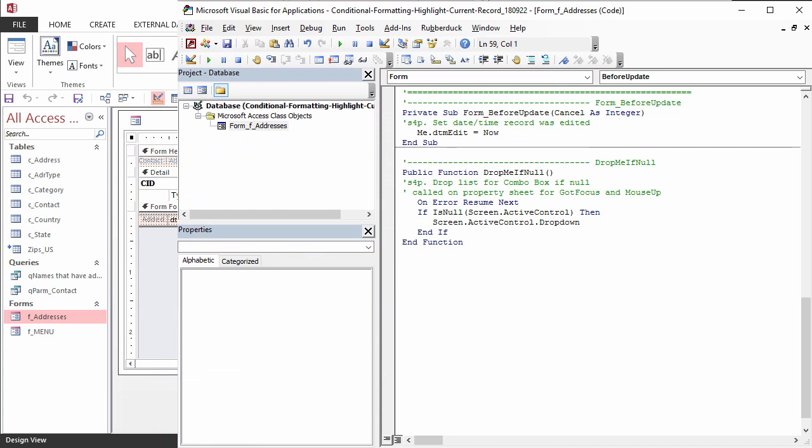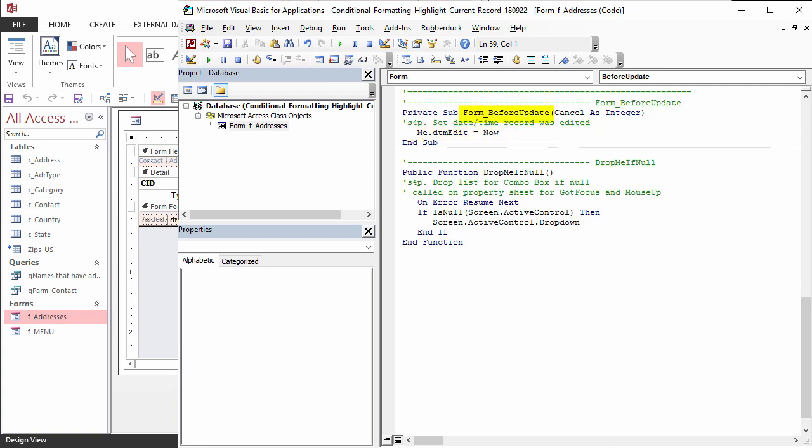Just before a record is saved, the date time is assigned to DTM edit using the form before update event.